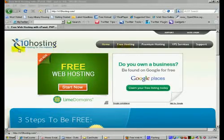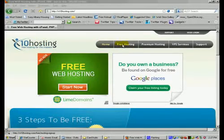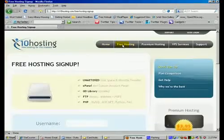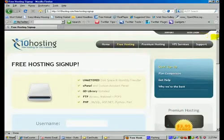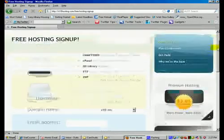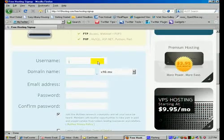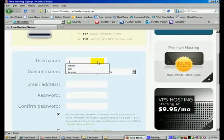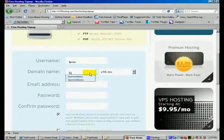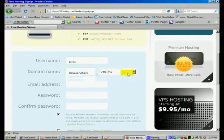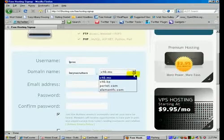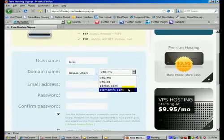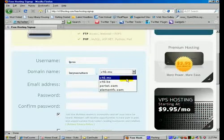We're going to go to X10hosting.com and click on free hosting, then scroll down a little bit. Then you choose a username, and I'm going to try Lpros and Lazy Recruiters. Over here you can choose either .mx or bz or pcriot.com or elementfx, so you get to choose that.